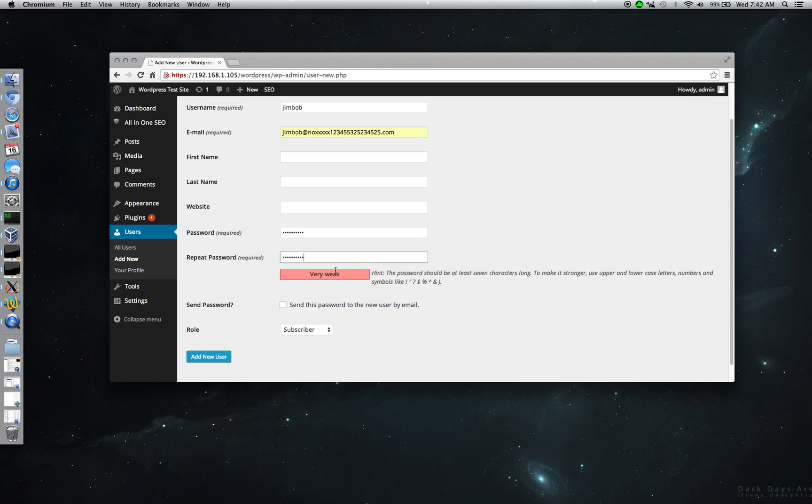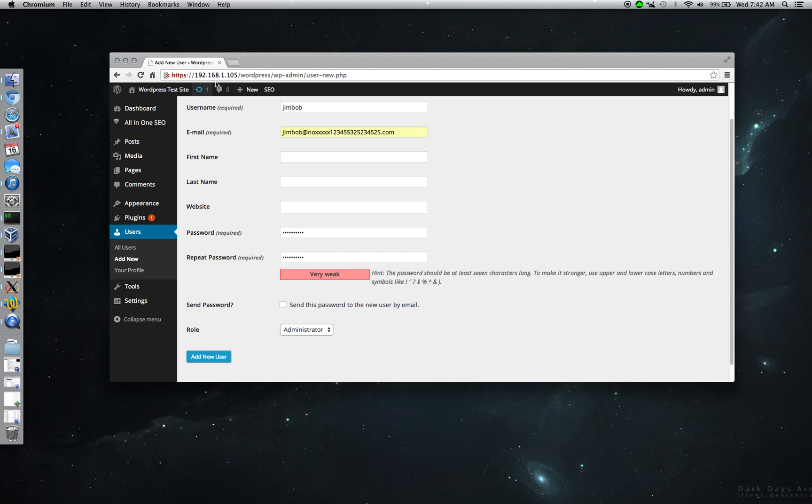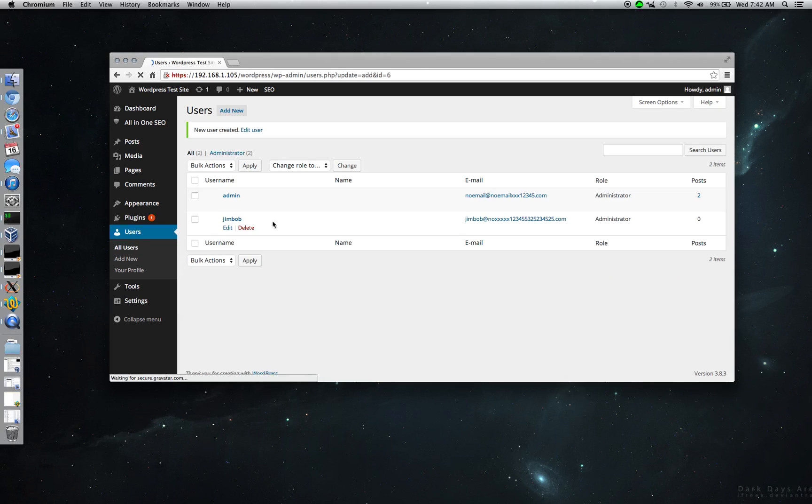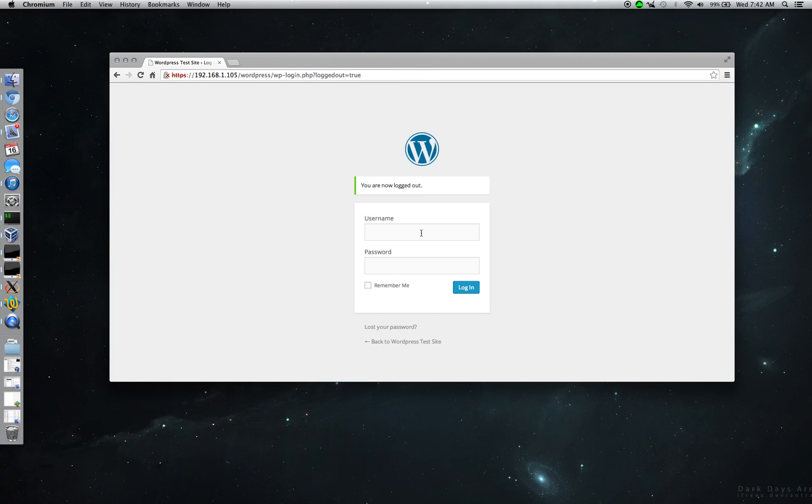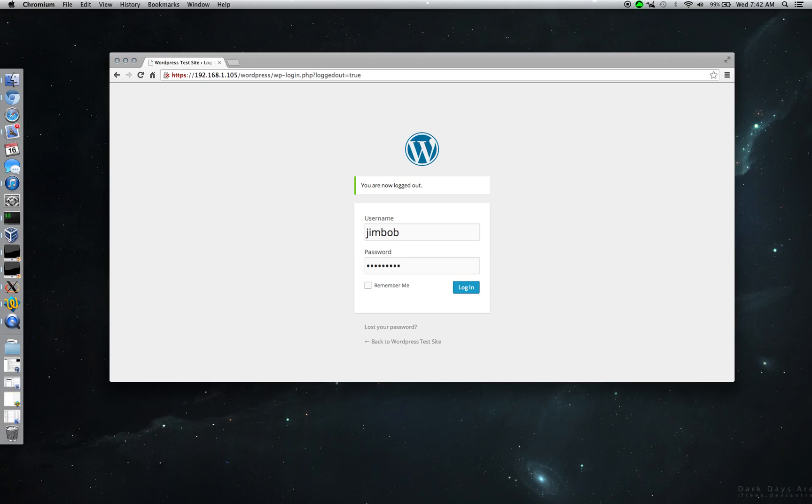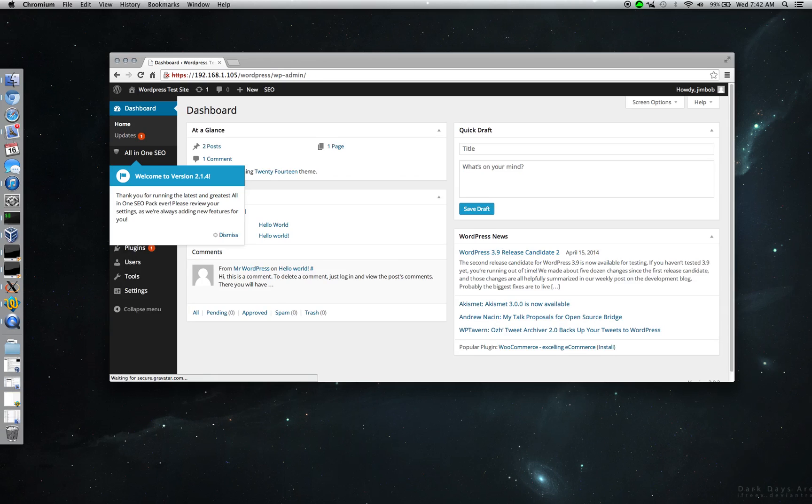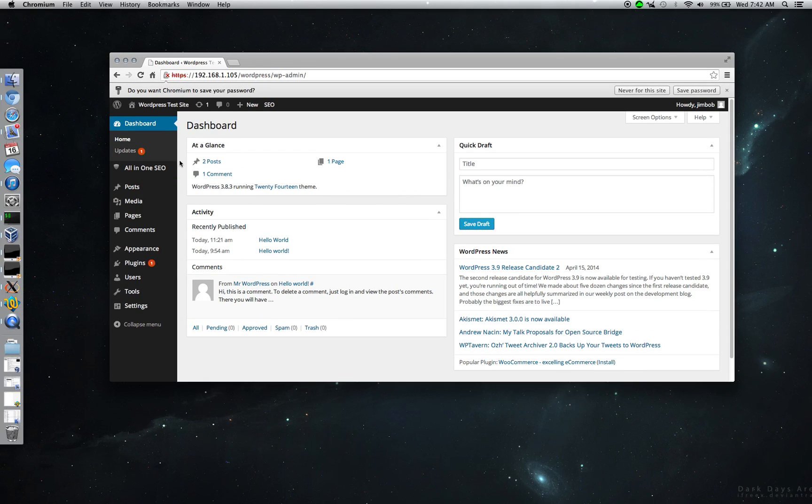Very weak password, doesn't really matter. Everything's in the open, so this could be like 100 characters long and I could still read it remotely without even hacking into the server itself. So let's go ahead and add the new user and we'll go ahead and log in with him. And see, there we go, so I'm logged in with my new user.